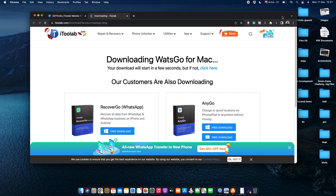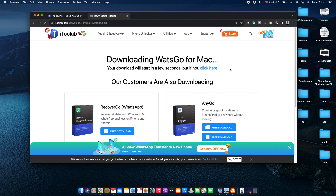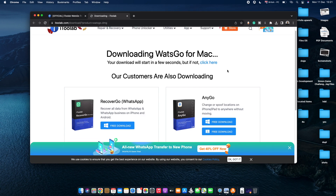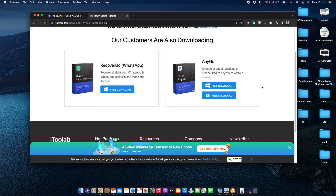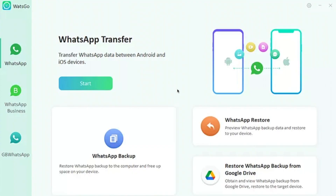As you can see, the download is running already. This will take around three minutes to download 200 megabytes. Once the download is complete, open up the software installation file and install the software — the process is exactly the same on Windows. Just run the downloaded installation file to install the software onto your computer. Once that's done, launch the software and this is how it should look.